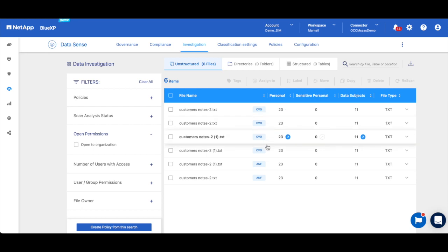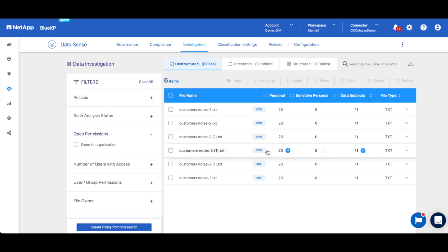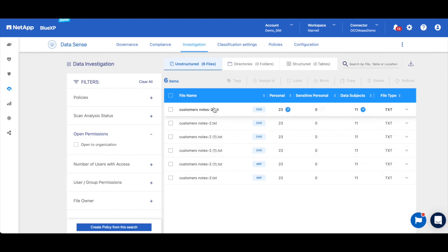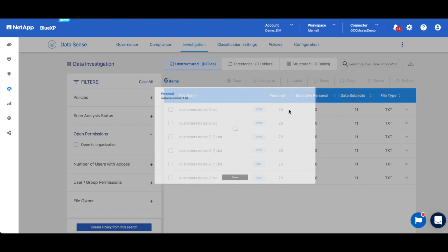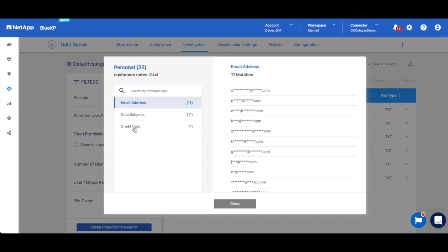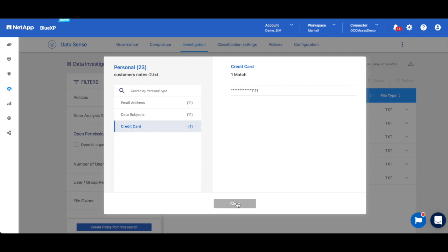We could also click here to get the specific details of the personal data that's found in this file, and we can see here that we do have one piece of credit card information. So we do want to take action on this to fix the exposure.